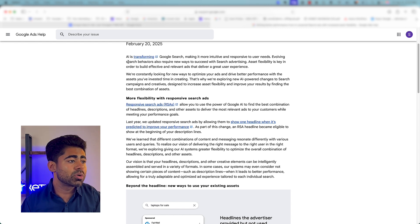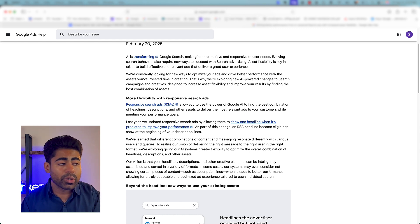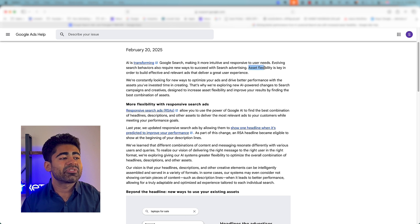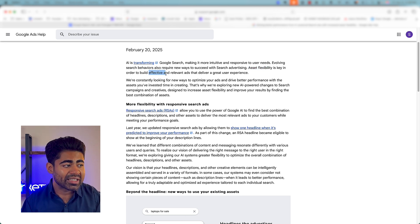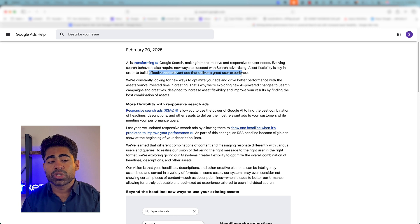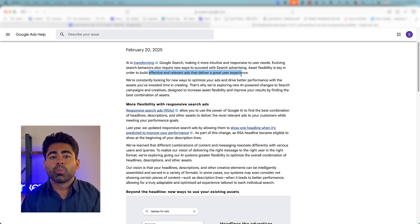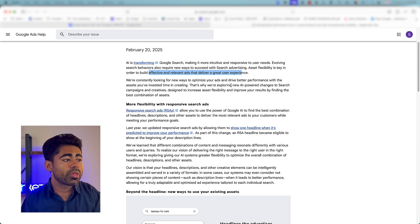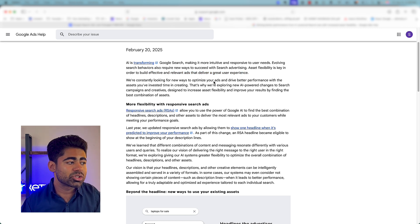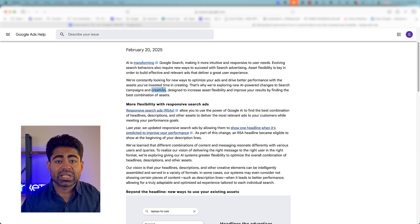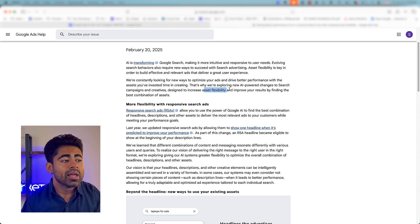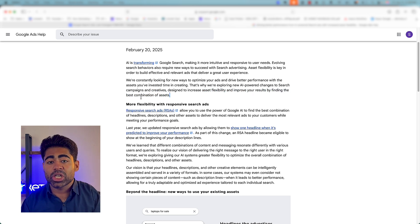By the end of this video it's going to make a lot more sense. Starting from the top, the reason this Google search campaign update was introduced was so that there could be a lot more asset flexibility in order to build more effective and relevant ads that deliver a great user experience. Everything boils down to how good of an experience your current search campaigns are giving to users, and this AI-powered change will not only impact creatives and the way they show up, but it's designed to improve your results by finding the best combination of assets.